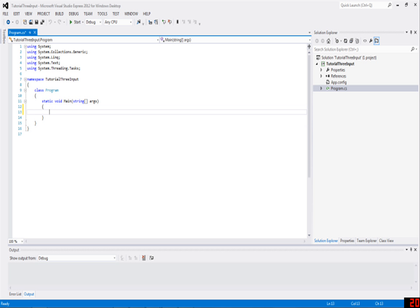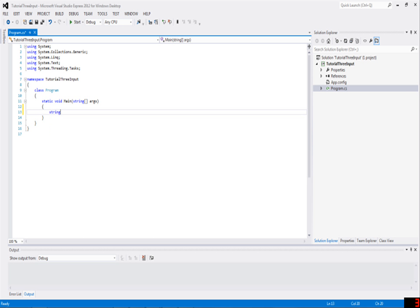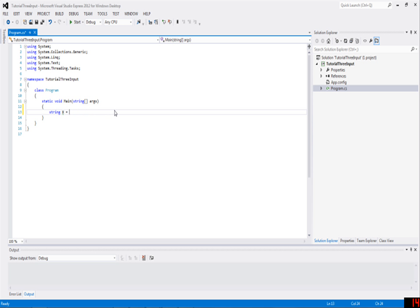I'm going to introduce you to another type of variable called a string. All a string is, is a string or list or conglomeration of letters. So a string can be something like hello world, like we had before, or it can be pretty much anything that's just plain text.